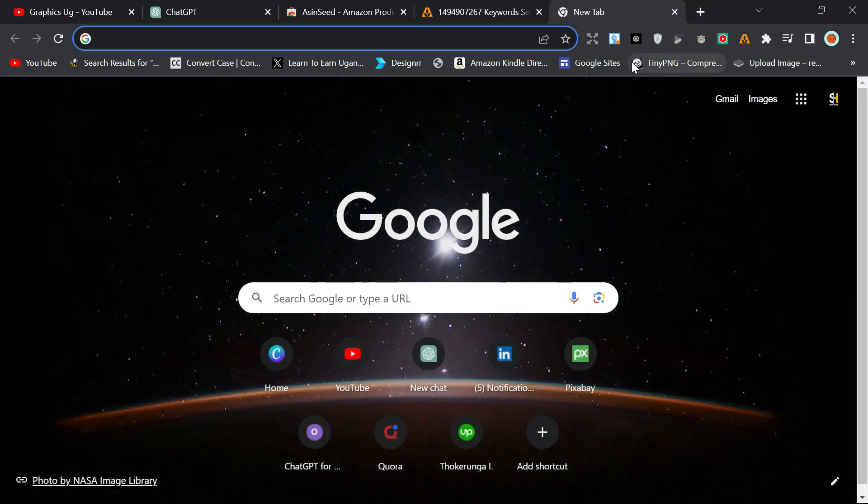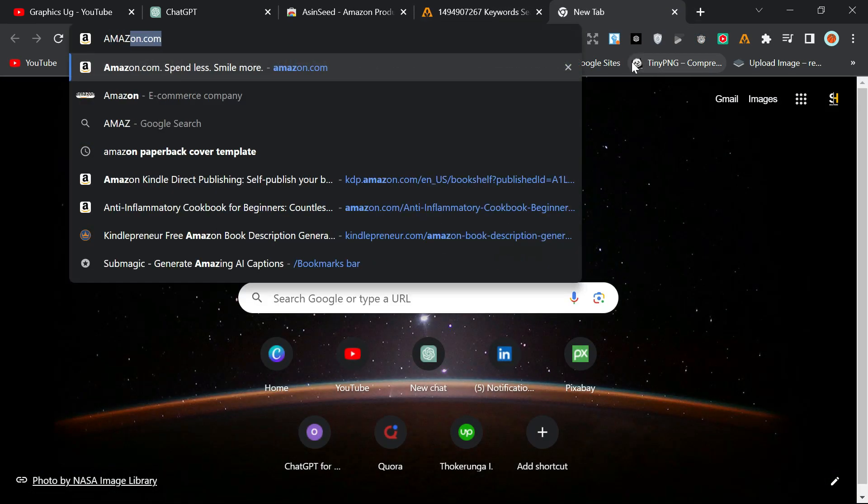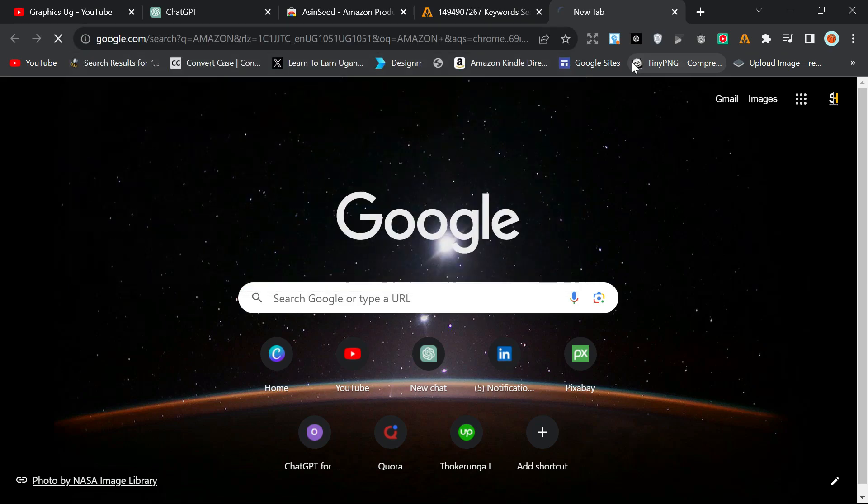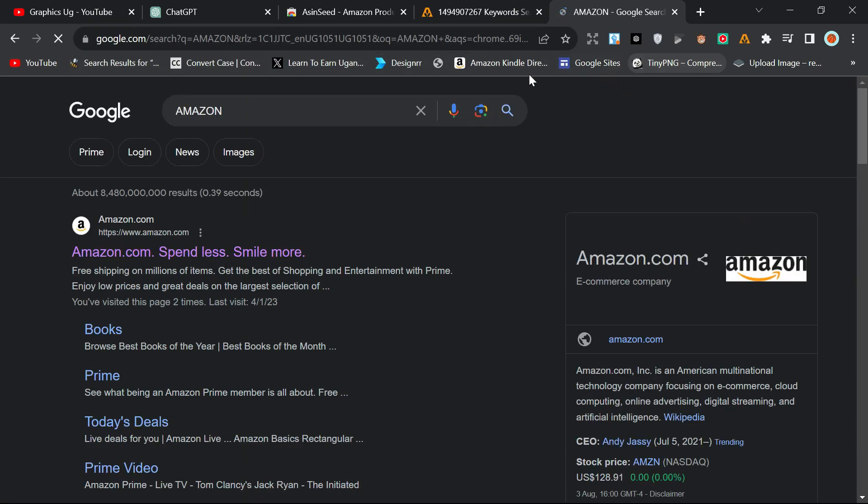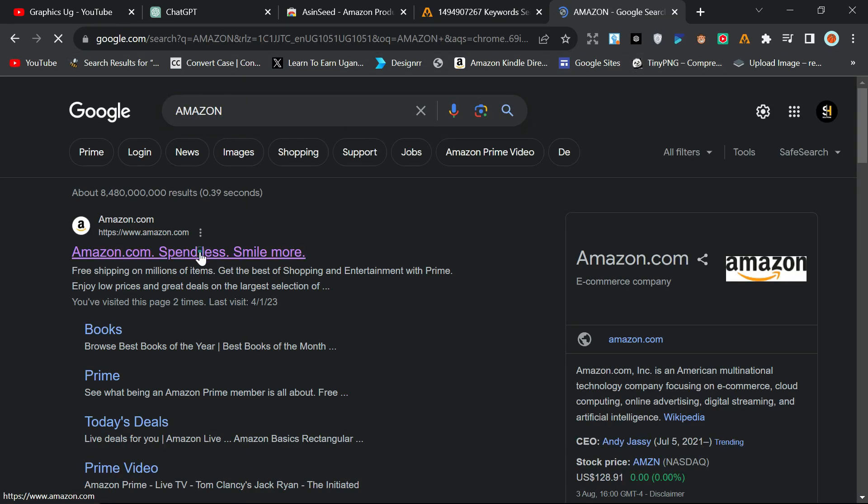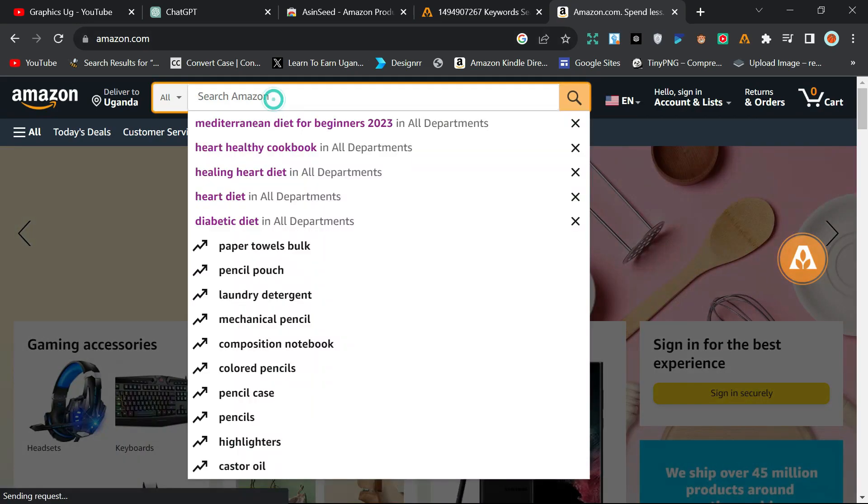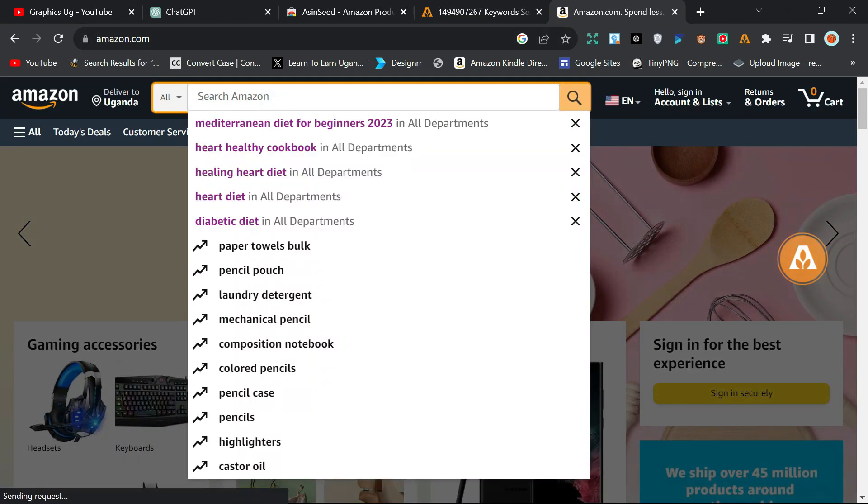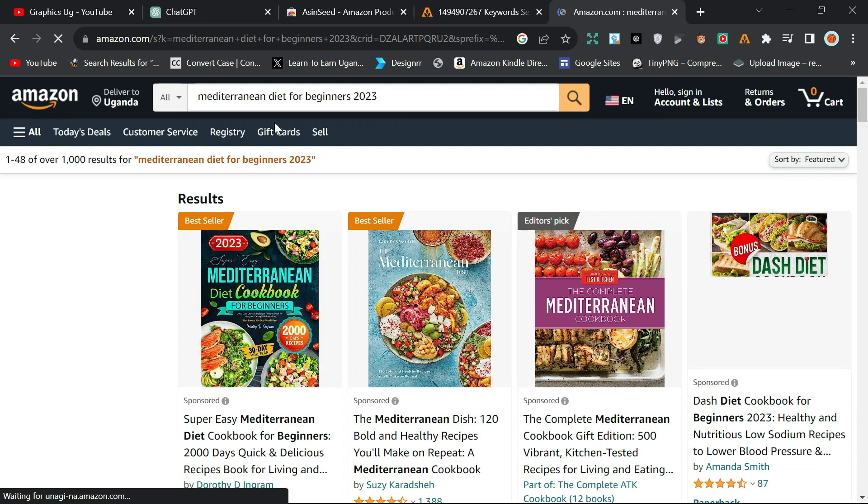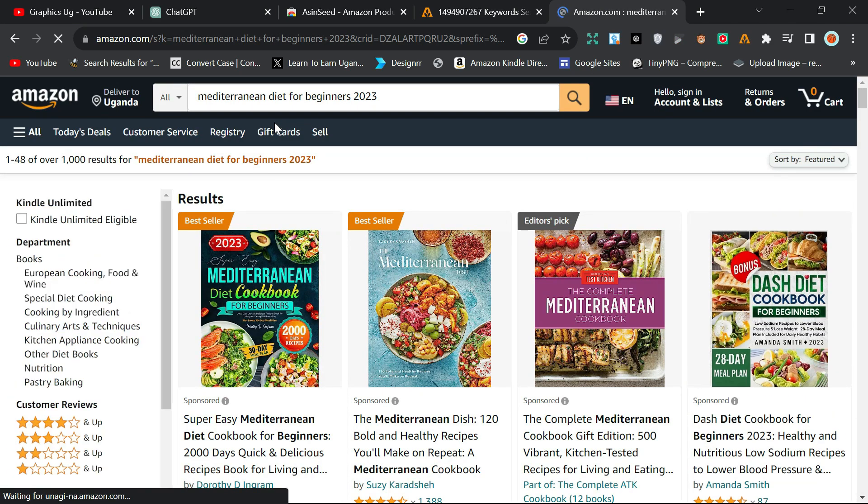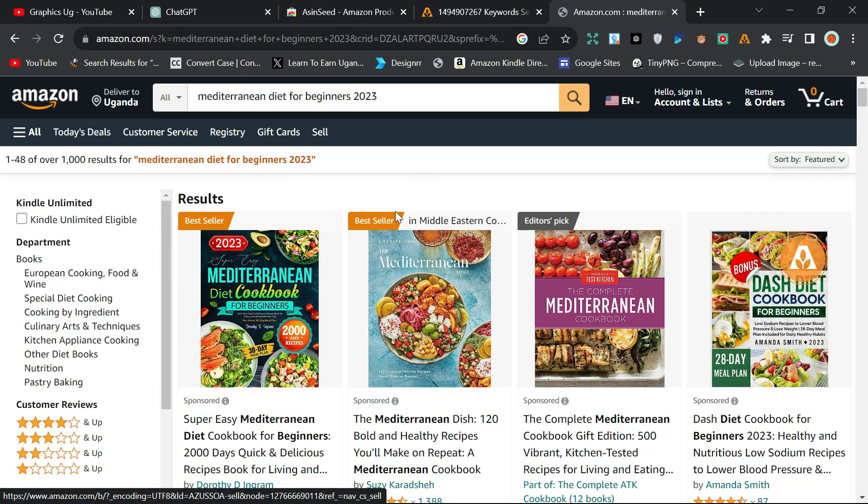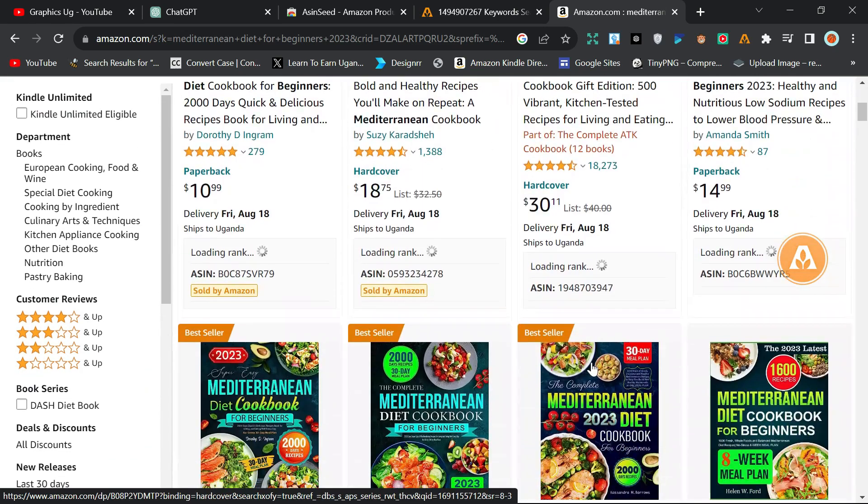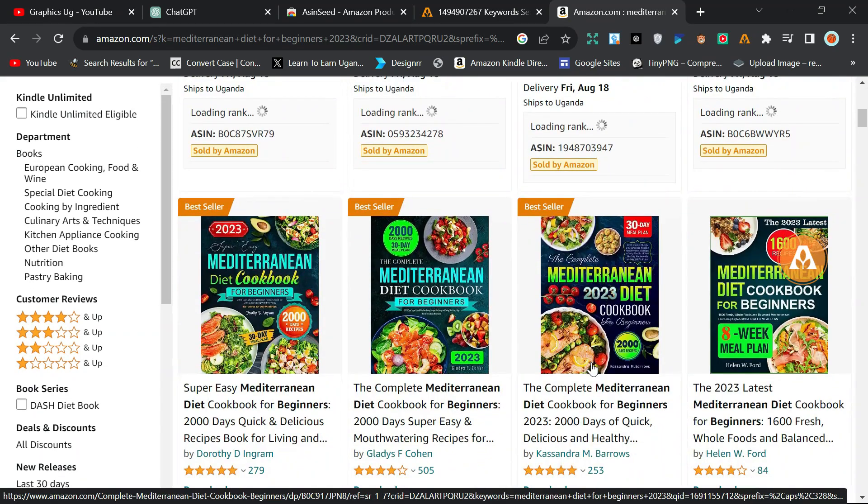For example, if I come to Amazon, after coming to Amazon, you click on this, click on the first one, and it will open Amazon. Then you can search, maybe Mediterranean diet. So I'm searching Mediterranean diet, which is already here. You leave the sponsored ones and come to the next one.